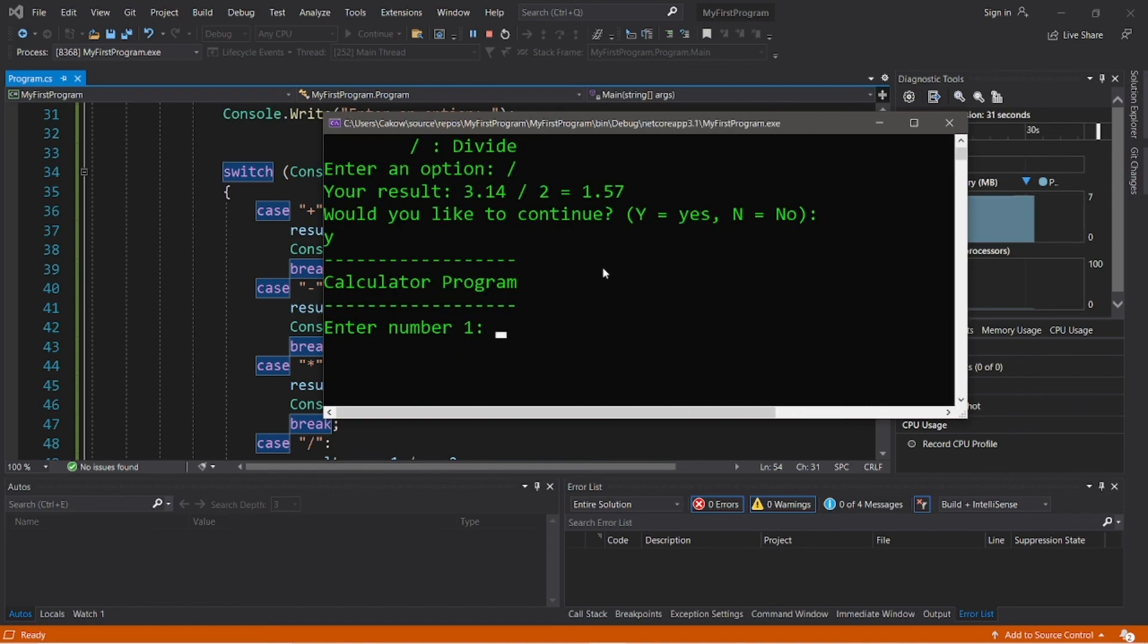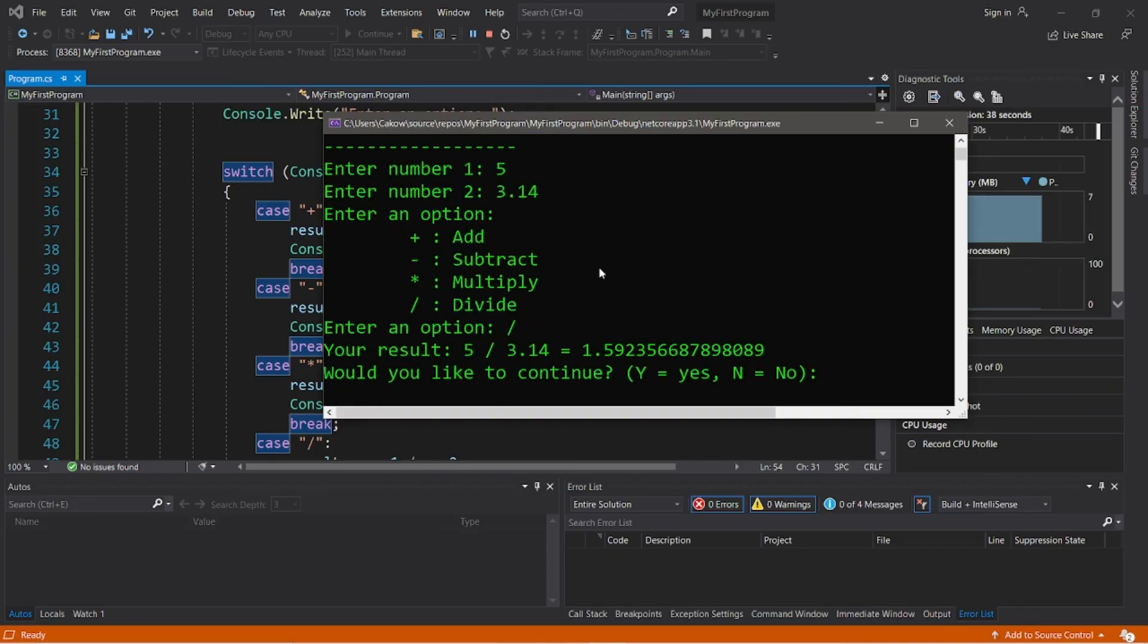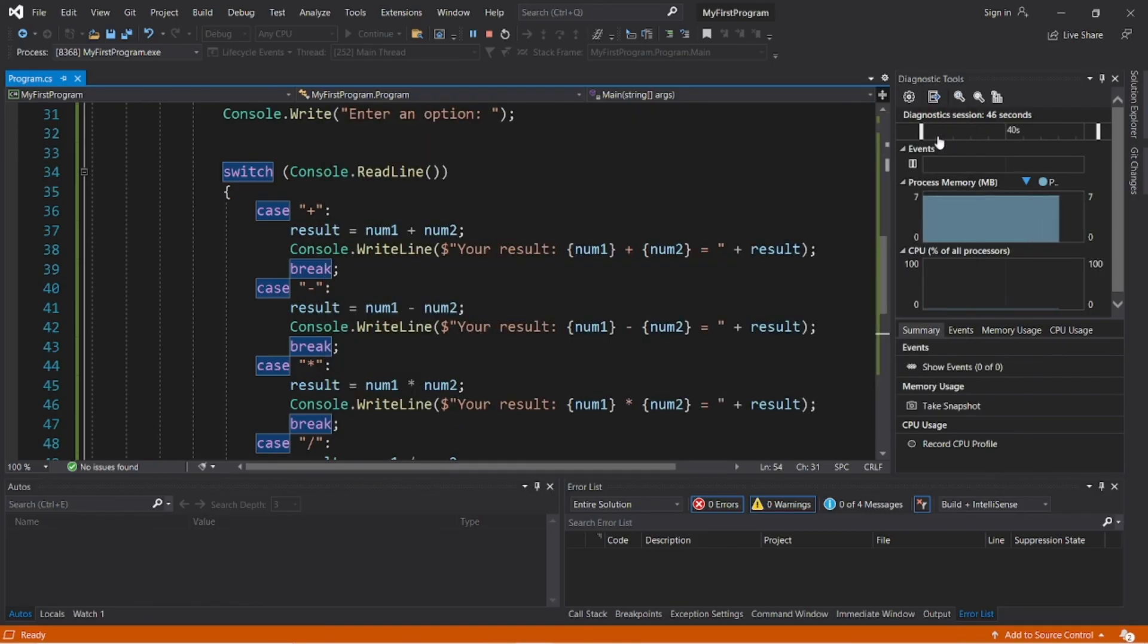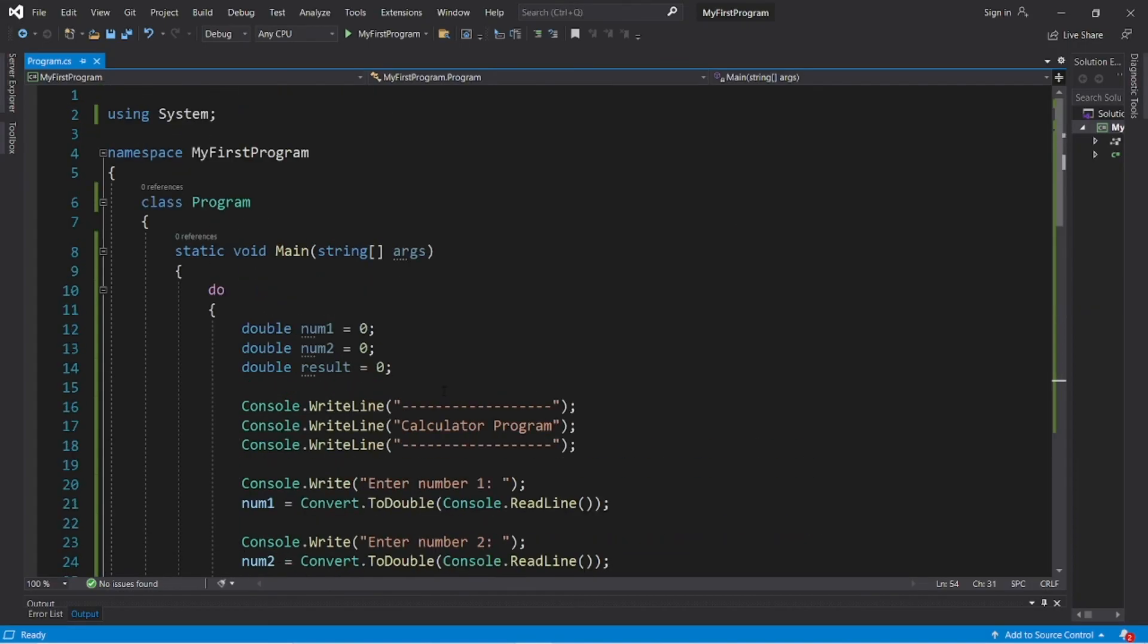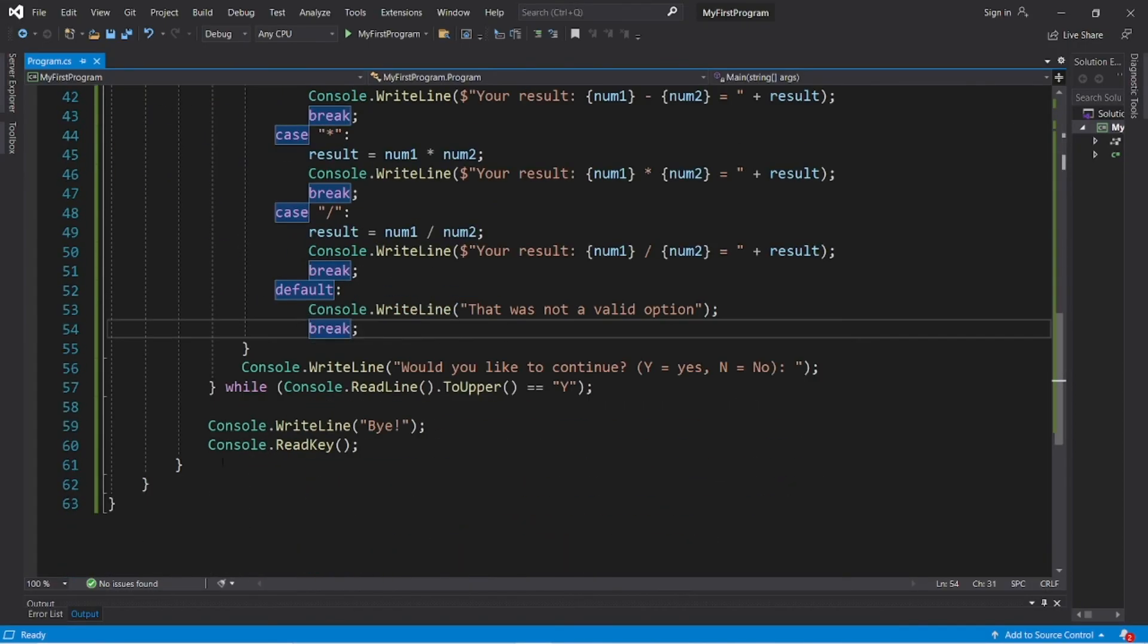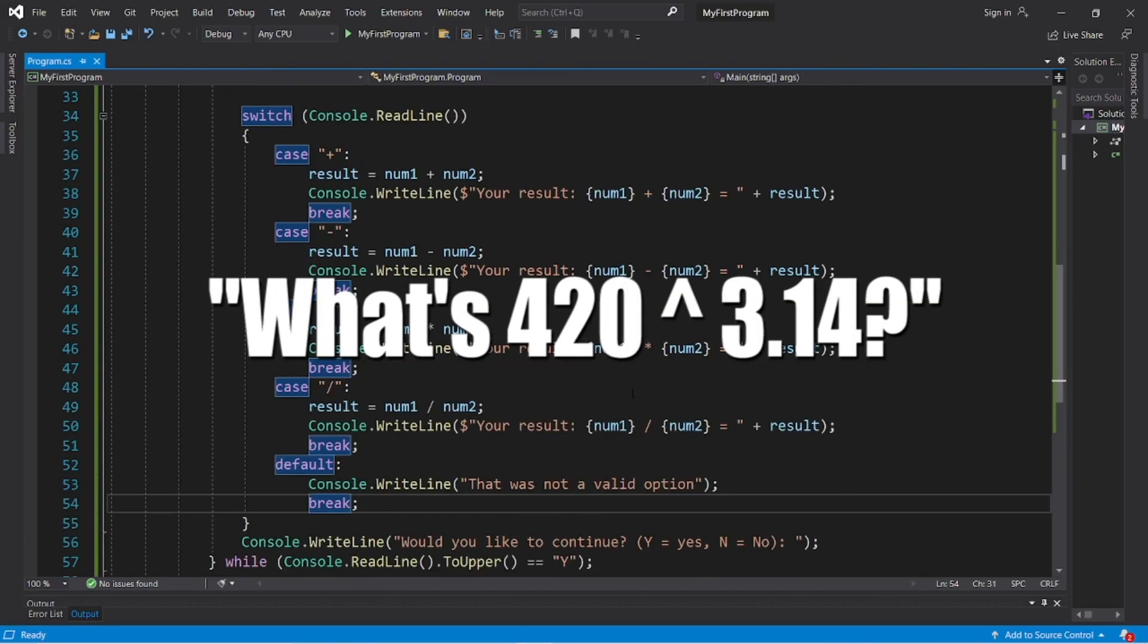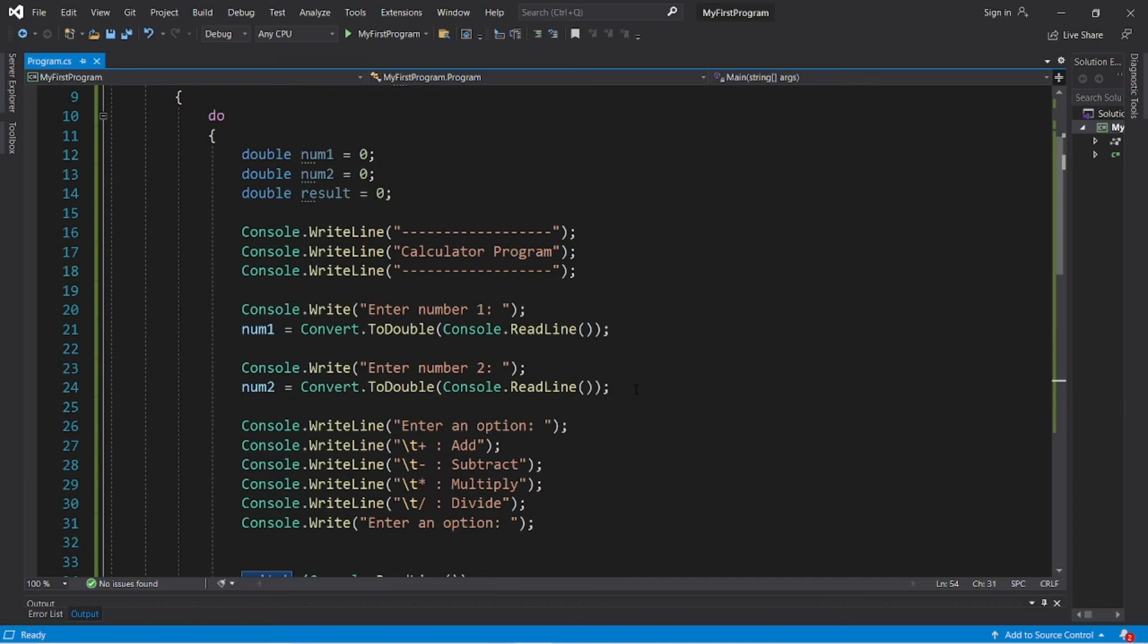Alright, then we can do this all over again. What is 5 divided by 3.14? So I will divide, and the result is 1.59 something something something. Would you like to continue? I'm going to type N for no. Bye. So yeah, that's a very simple calculator program in C#. I will post this code in the comment section down below. If you can give this video a thumbs up, leave a random comment down below, and subscribe if you'd like to become a fellow bro.